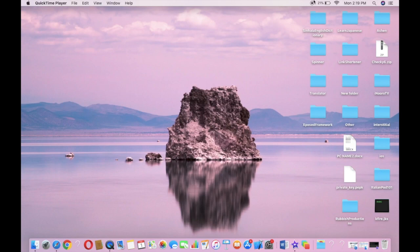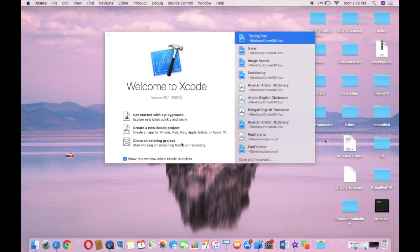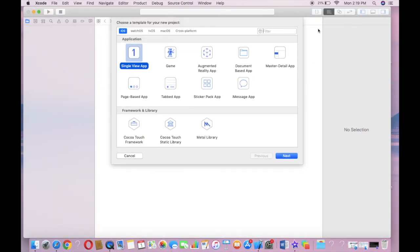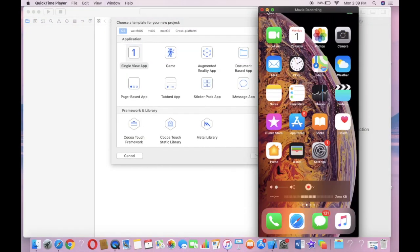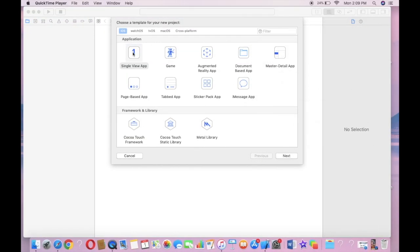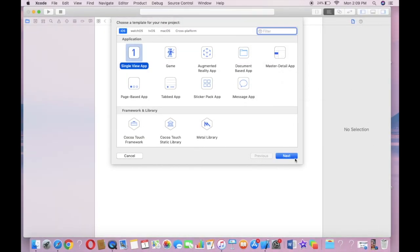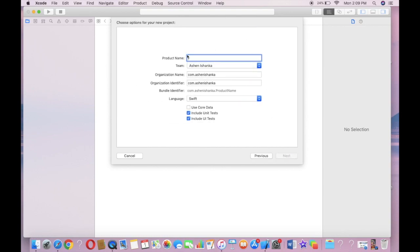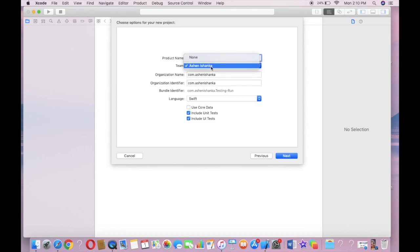So let's start with Xcode. Create a new Xcode project. I'm going to select Single View App. Next, I'm going to give the product name as Testing One.